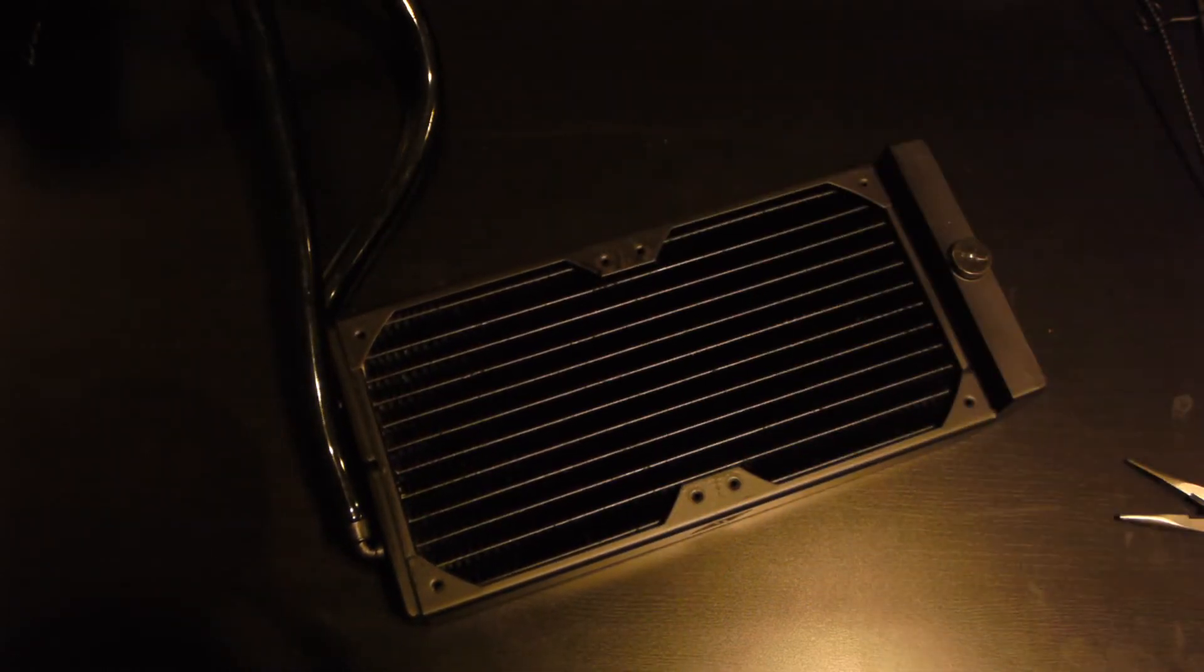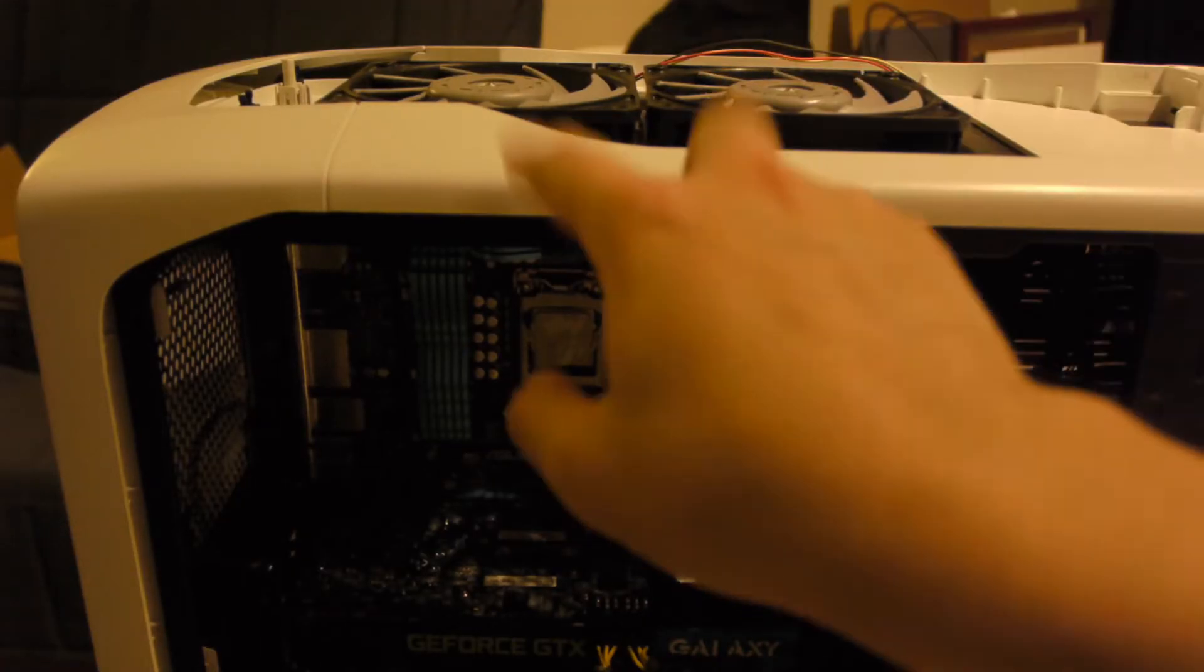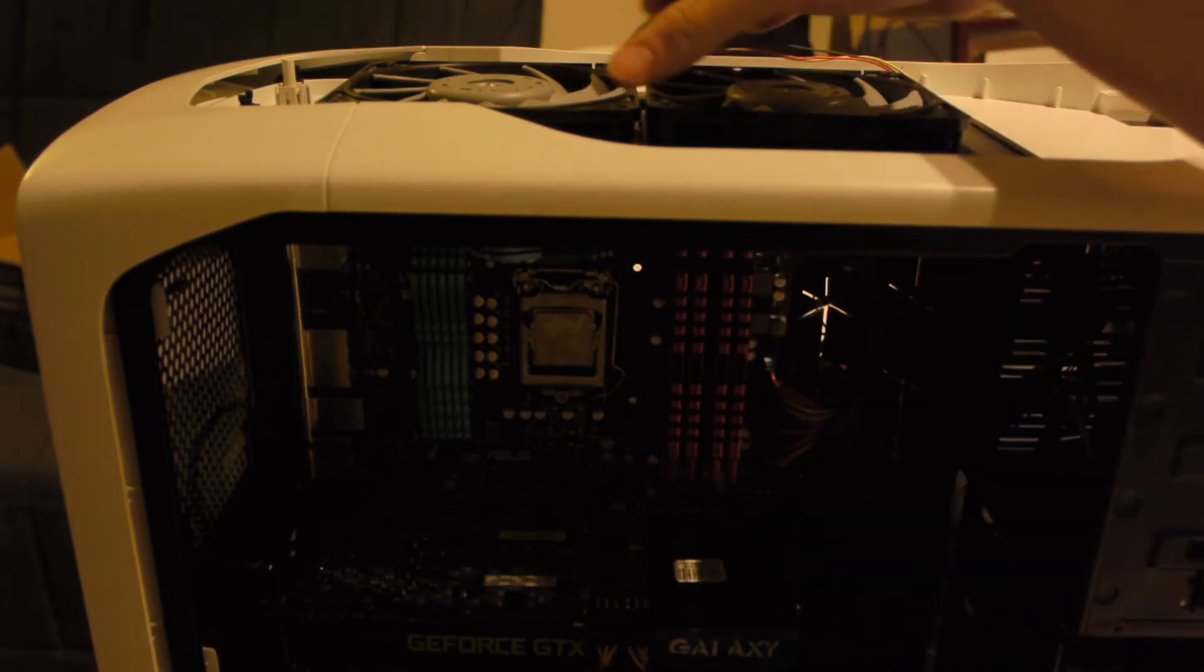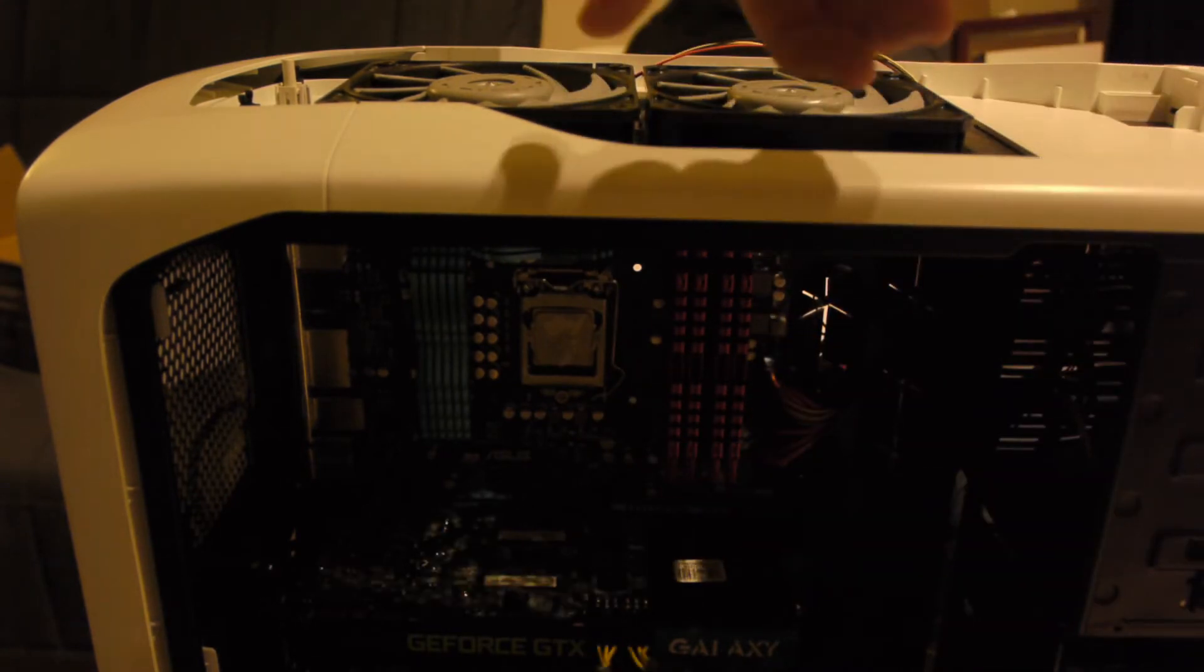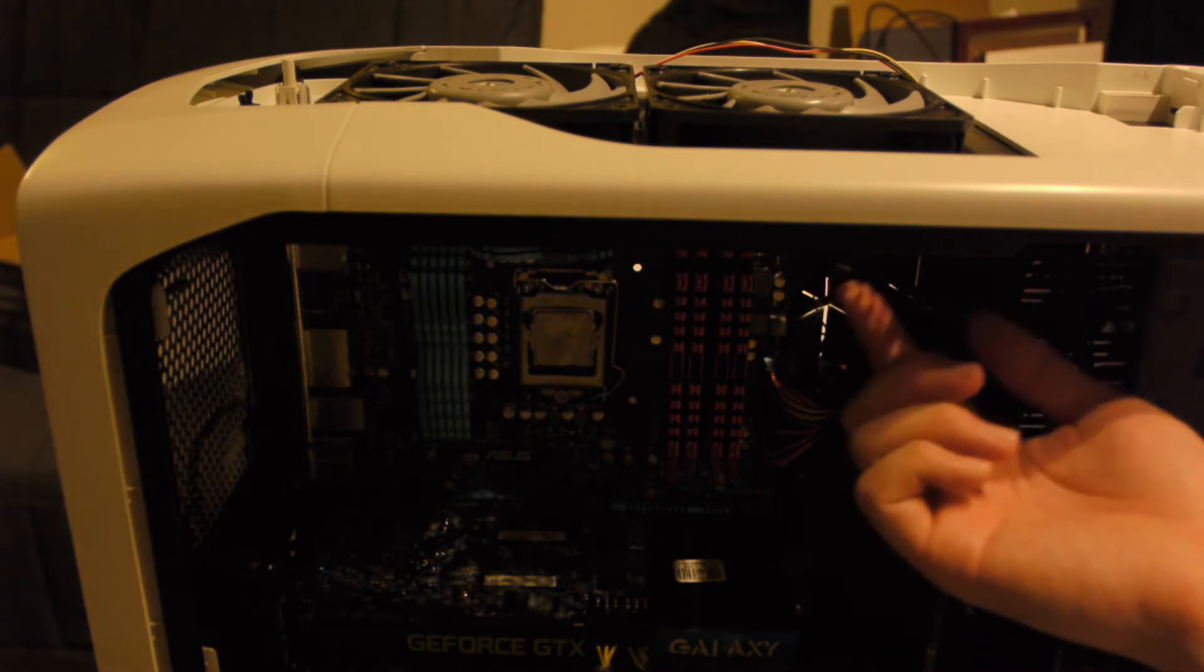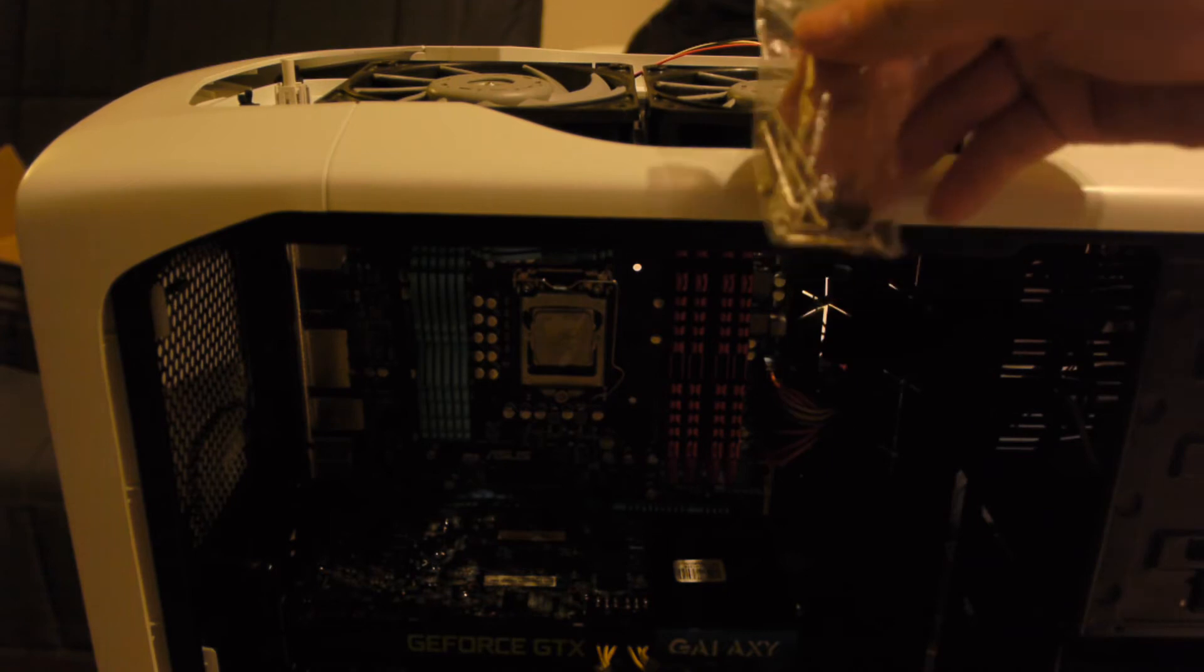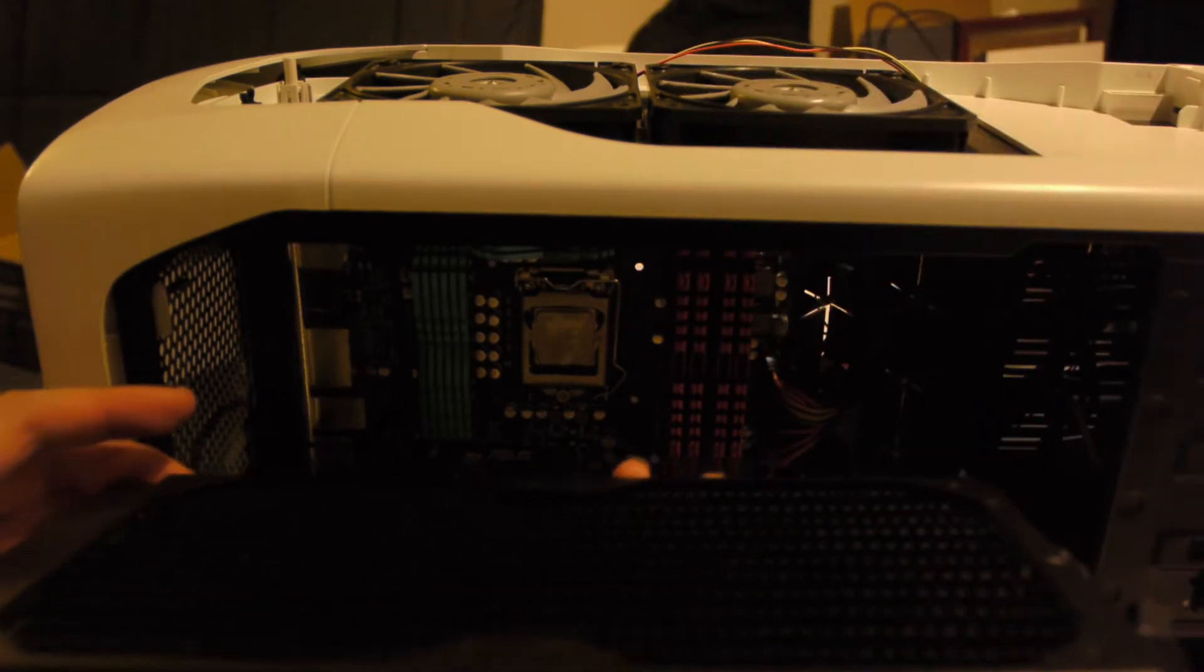Alright, so now that the fans are removed from the H220, let's go ahead and throw this in my case. Alright, so I placed my two fans in position. And so we're going to have to use those long screws that I showed you earlier in order to mount through the case. So, let me get those. These screws, these silver ones.